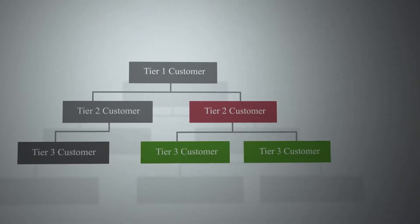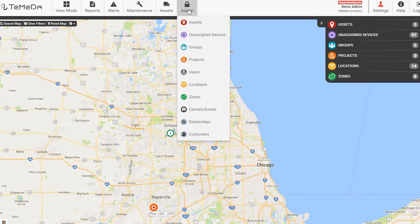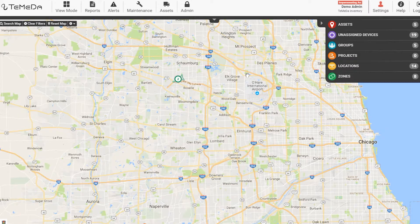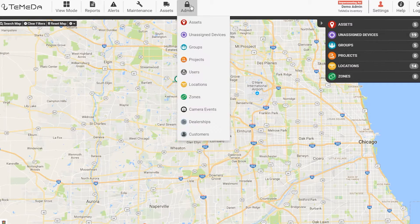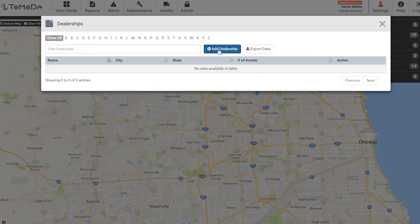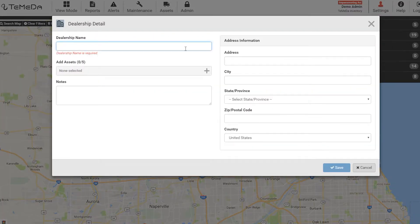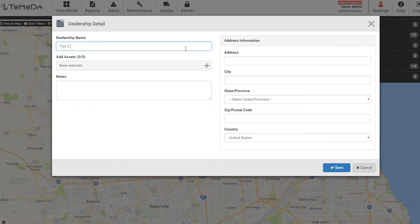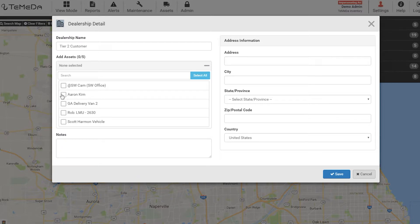When a tier 1 customer needs to create a tier 2 customer, they email Tomato support and we turn on the capability for them to create lower tier customers. Once that's enabled, tier 1 customers can create a tier 2 customer by going to Admin > Dealership > Add a Dealership, and then filling out the information within the Add Dealership field.